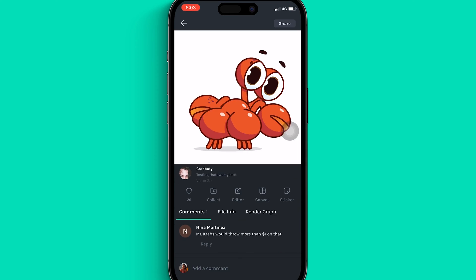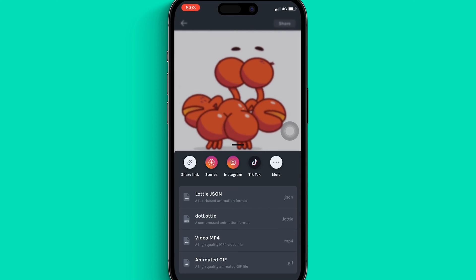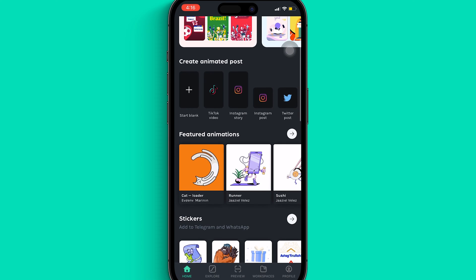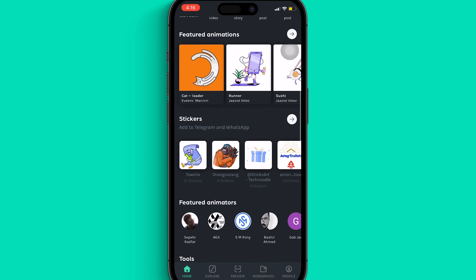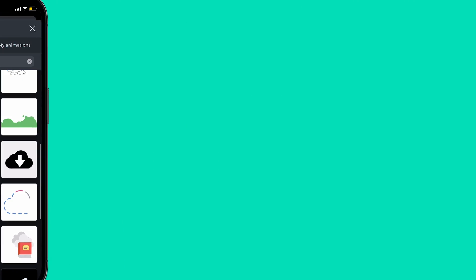You don't have to be a designer to use the LottieFiles mobile app, nor do you have to spend hours working on a design. You ask how? Follow me!